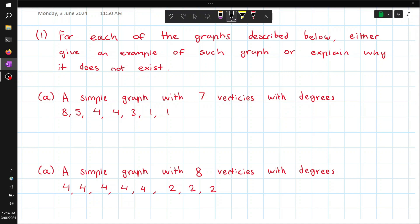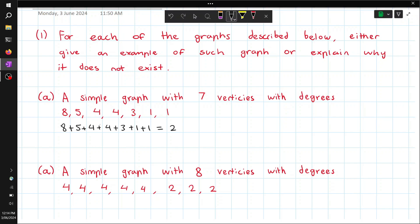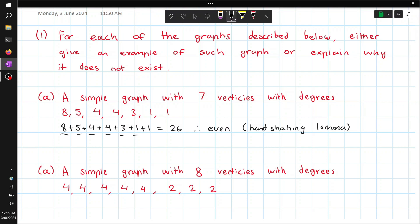First we have to check by adding up all these degrees. This equals 26, and 26 is an even number. But still, we have to check all the degrees, and we see that 8 is greater than the number of other vertices — we have 1, 2, 3, 4, 5, 6 vertices — 8 is greater than that, so this graph does not exist.